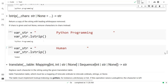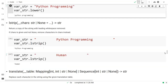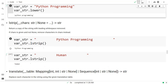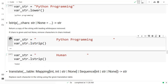Then we have lstrip. lstrip returns a copy of the string with leading white space removed. Right here you can see I have a string 'python programming' prefixed with spaces, and when we run this one it will ignore all the spaces on the left side and return the value. Same in the second example.